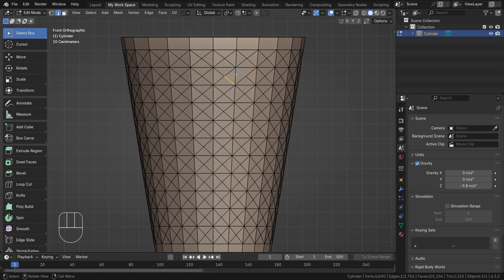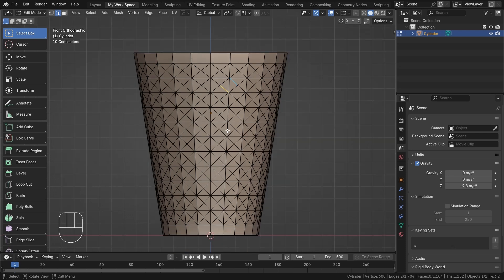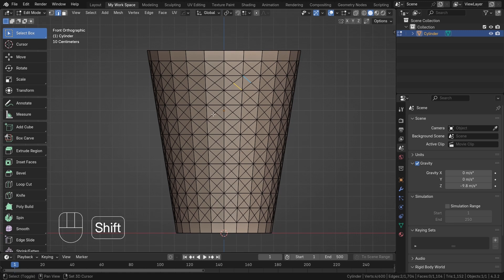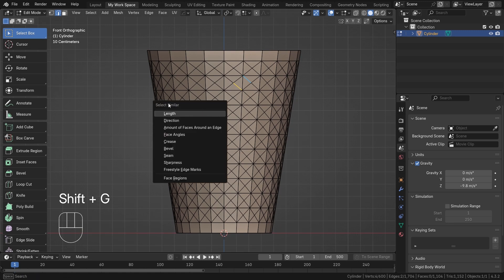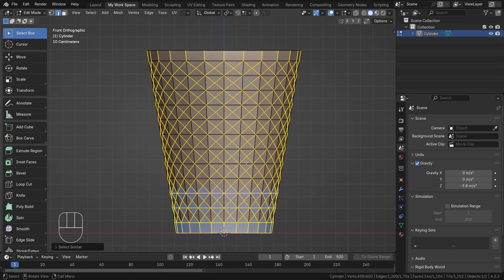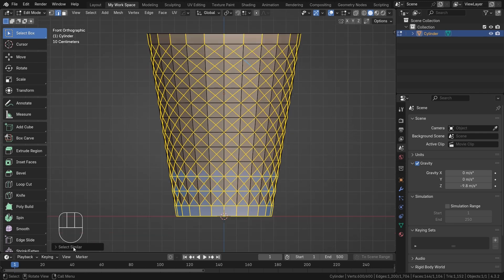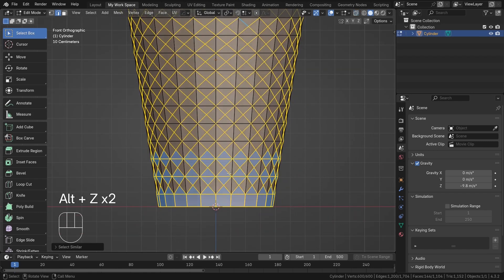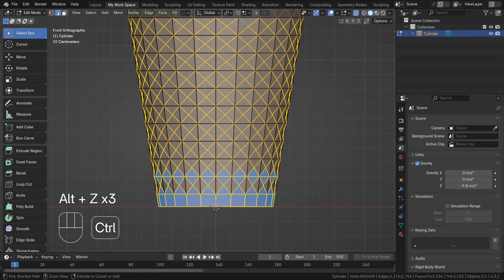Now I'll go into edge mode and select edges of similar length. Instead of doing it manually, I'll use Select Similar > Length to select all edges of a similar length. You can play with the threshold value to refine the selection.